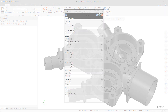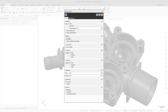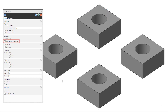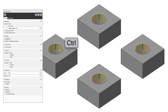You can now select holes of the same diameter on multiple bodies with one click. Select the 'Allow multiple solid bodies' option on the basic tab of the hole access function panel and press the Control key when you click the desired hole diameter. All holes that match the highlighted diameter in the body, as well as in any other visible body, will be selected.